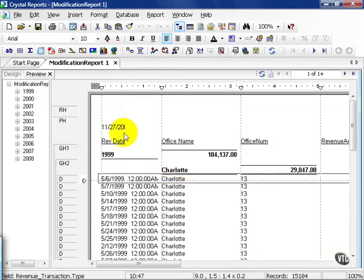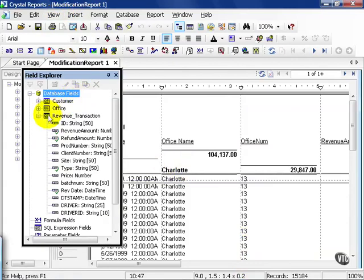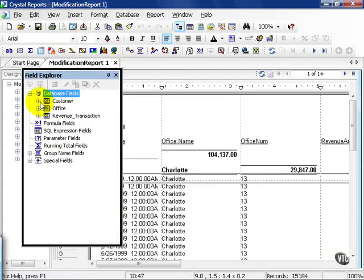And from here, I can go to my View, Field Explorer, and now I have customer table in addition to my office and revenue transaction tables, all via the Database Expert.